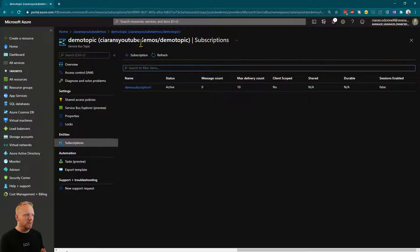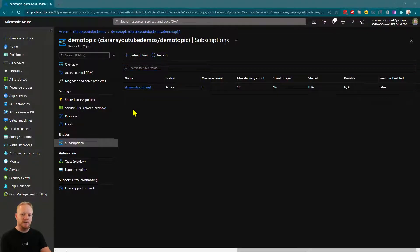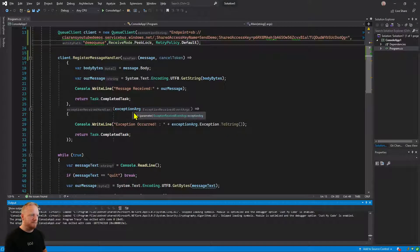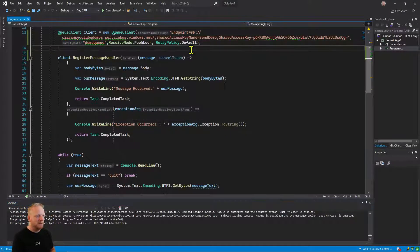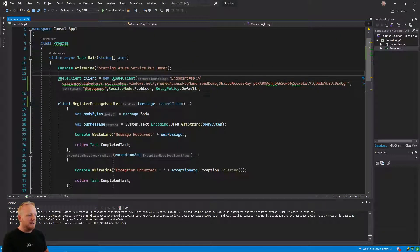So we've got our topic, demo topic, and then our subscription, demo subscription 1. So that's what we're going to be using for this demo. So we're going to jump back in here.